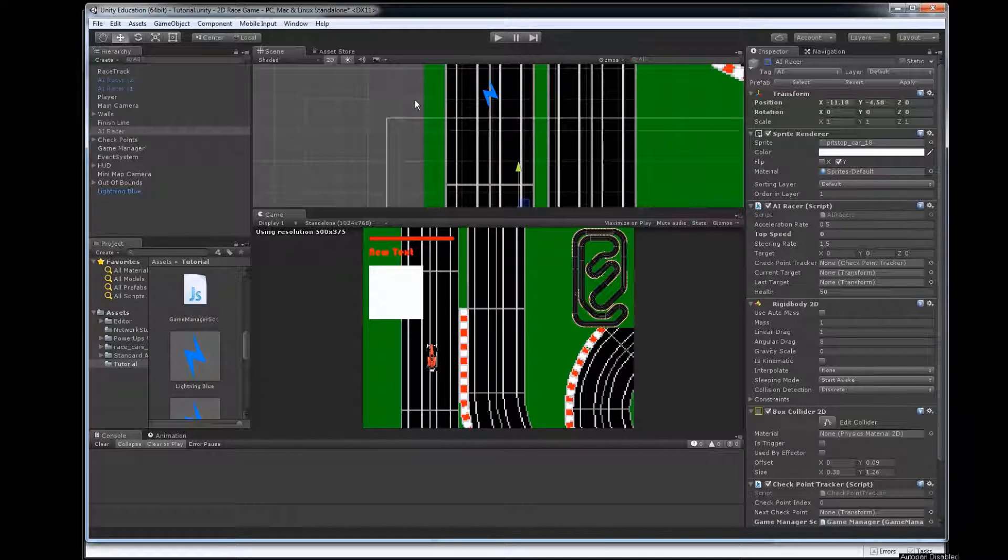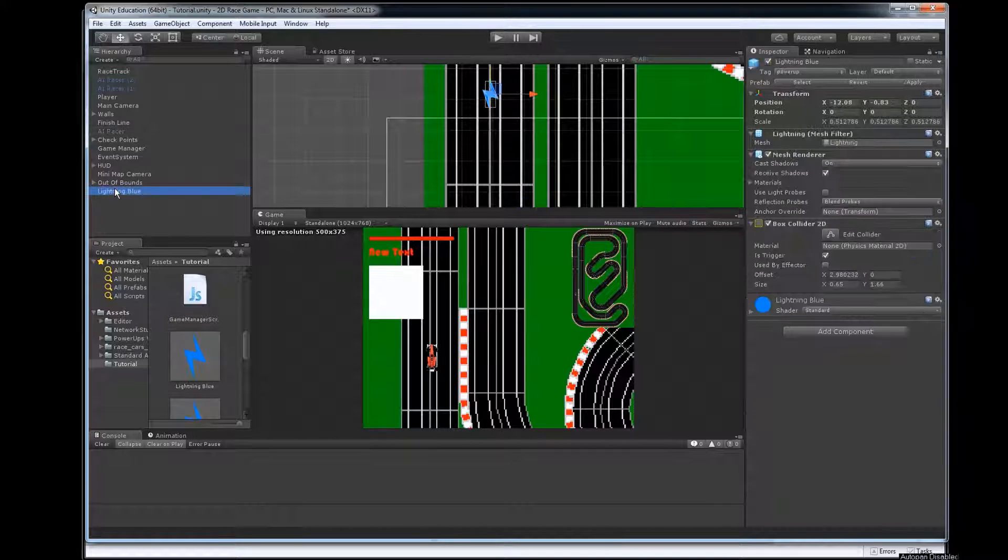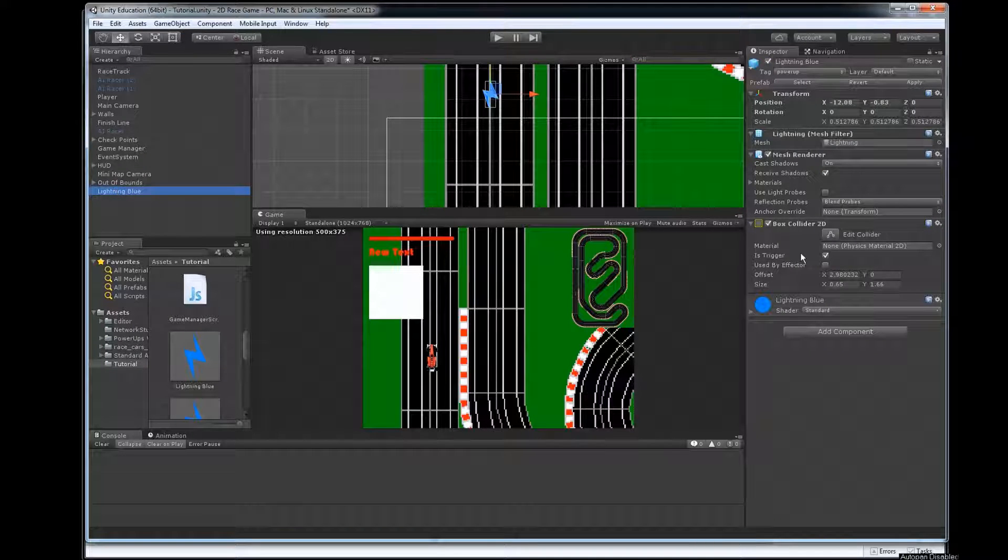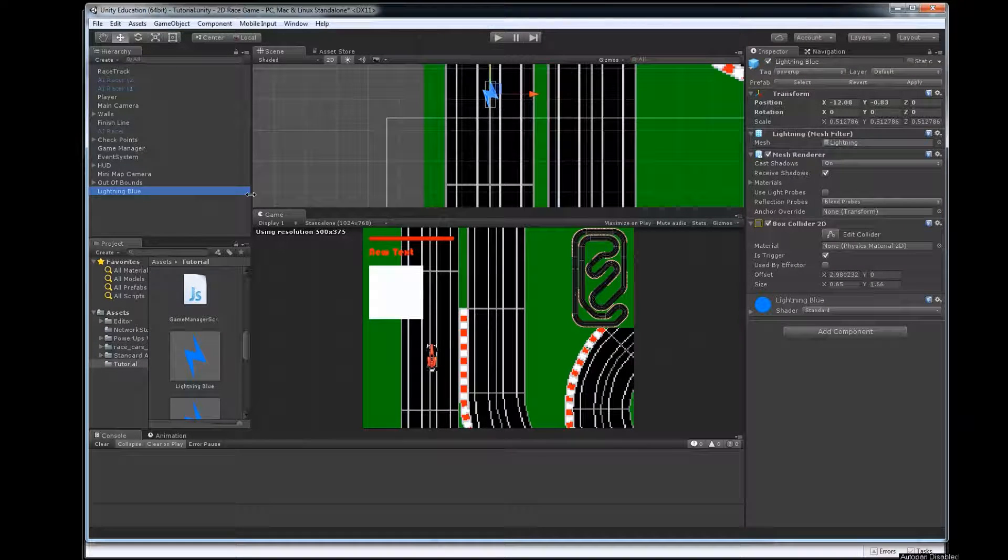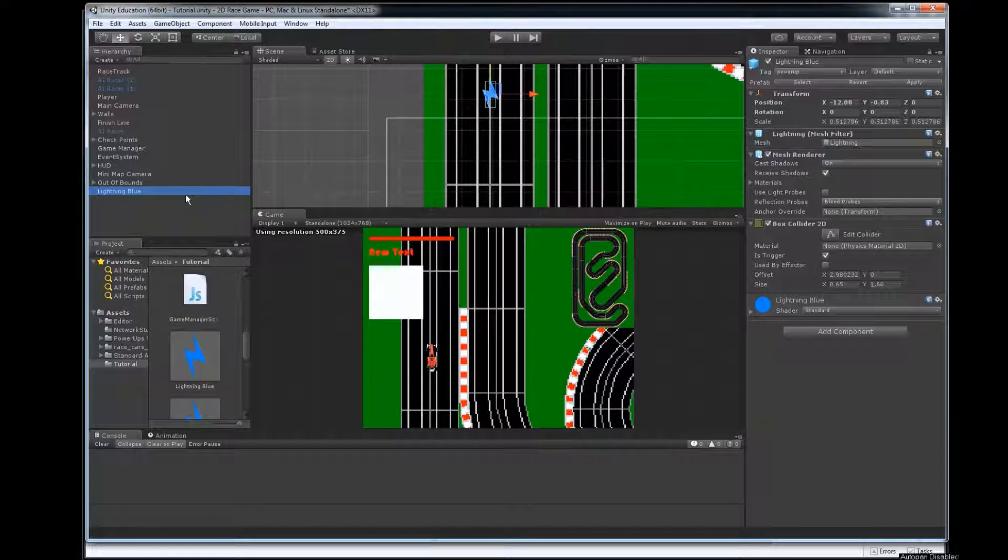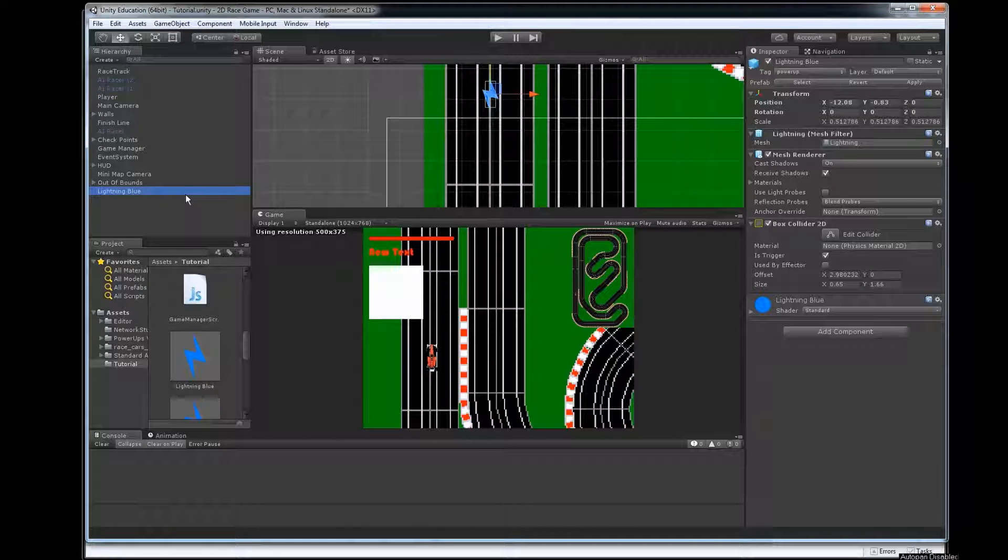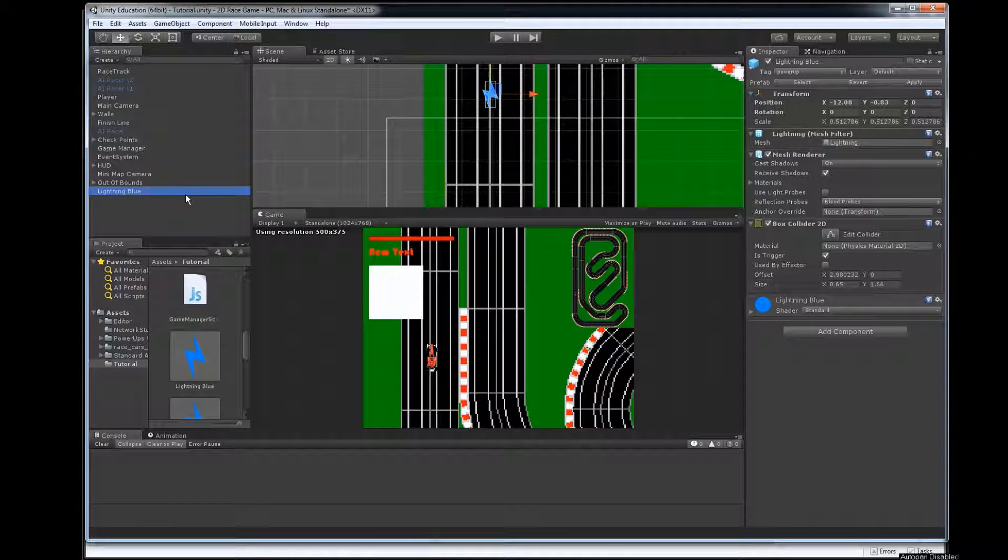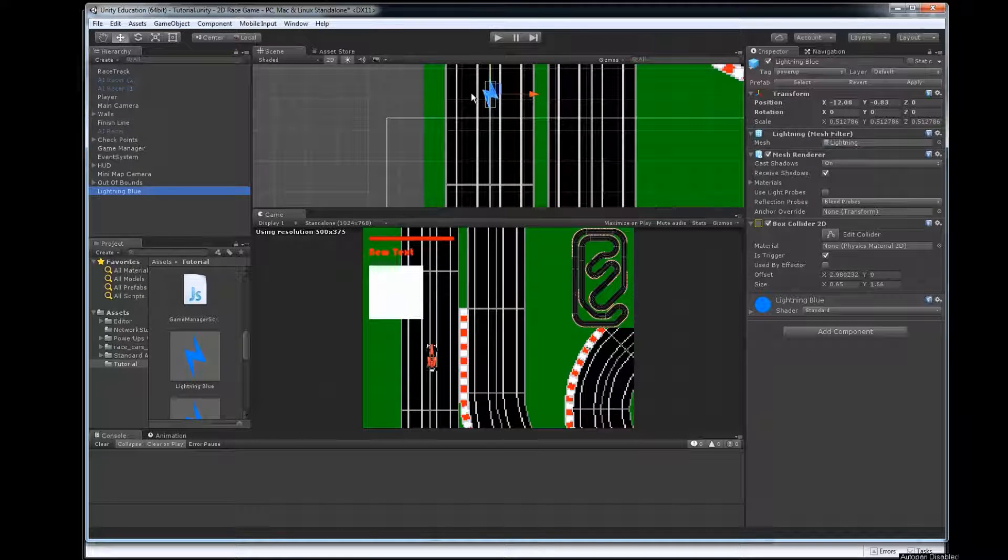So we've got a prefab here. It's got the collider. It's tagged. All right so first thing we want to be able to do is to be able to collide with this thing.